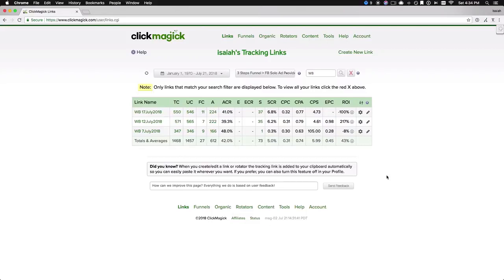The solo ad I bought on the 12th, I made all of the money back plus more. And then the solo ad on the 17th, I didn't make any money from that, at least I'll have to check my stats to double check it.